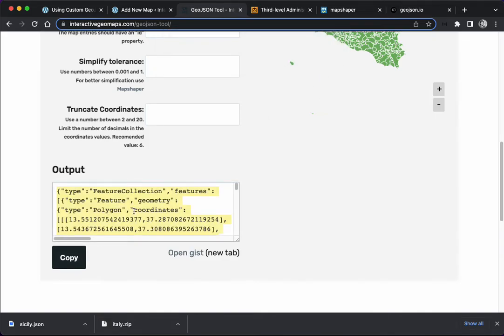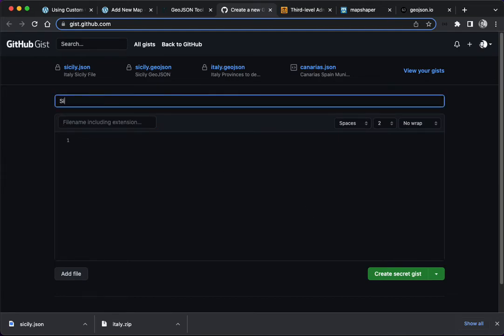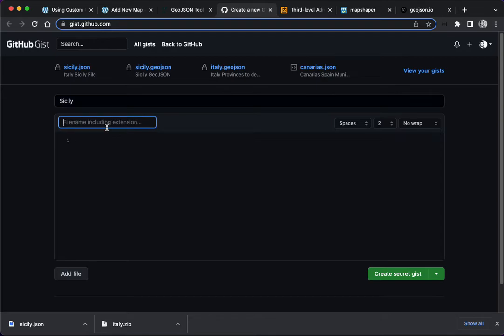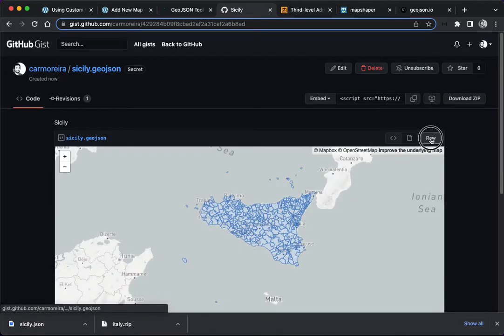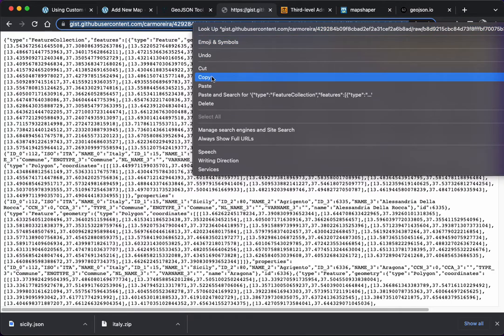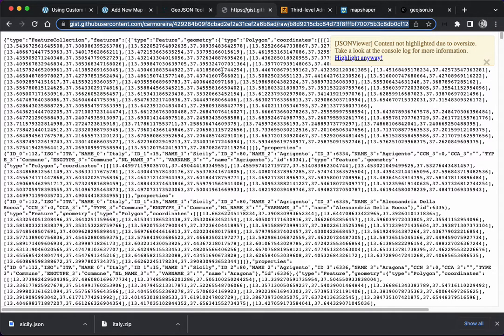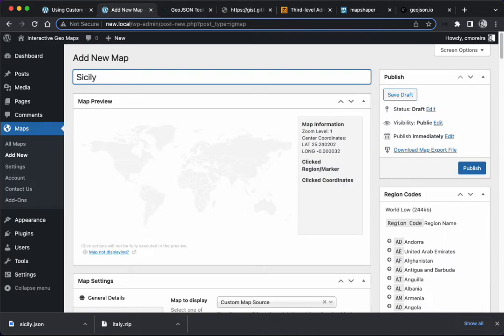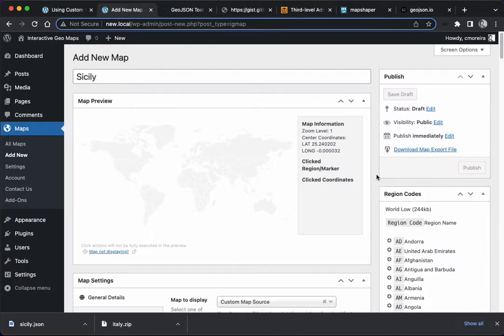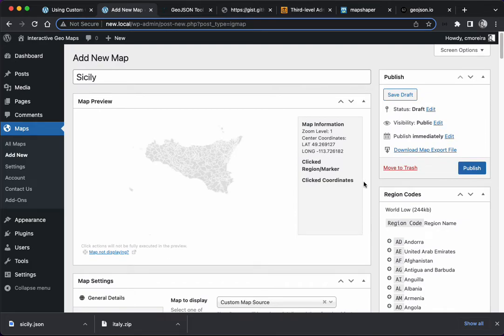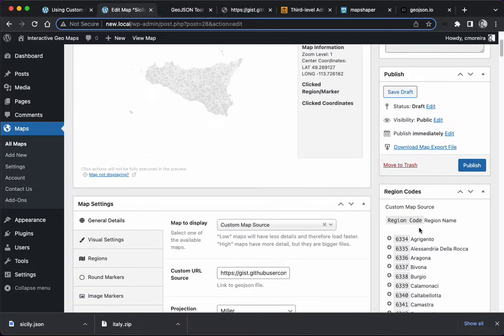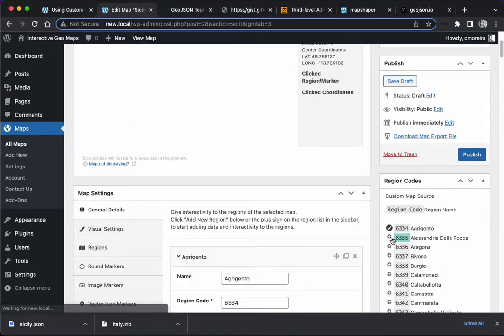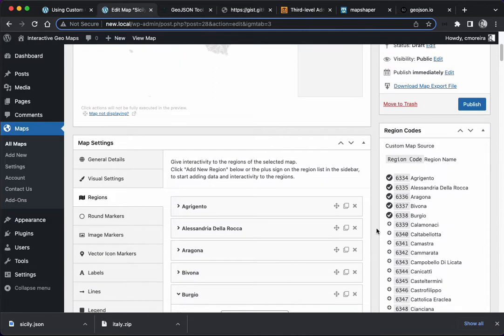Now I'm going to copy this. Usually you should save this on your own file, upload it to your server. For this example, I'm going to use the GitHub gist, and I'm going to call this Sicily. I'm going to click the raw option to get a URL. This is the URL for the GeoJSON file. Come back here to the option to create new map, Sicily. Add the URL here. I'm going to save draft so the region codes update.